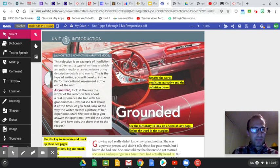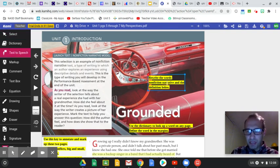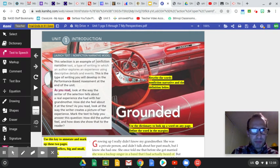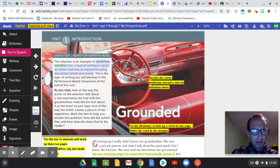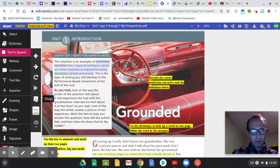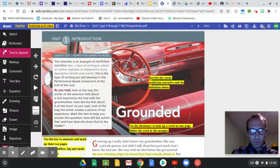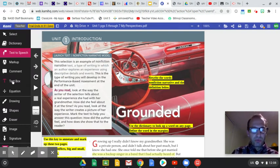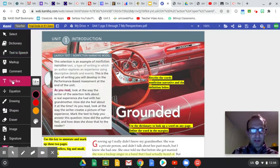The first thing it asks you to do is over here in yellow, rewrite the words nonfiction narrative, the definition below. So here's something you can do if you highlight a part. See how I highlight. Nonfiction narrative text, a type of writing in which an author explores an experience using descriptive details and events. Wowie zowie. And then it says that you should rewrite that underneath.